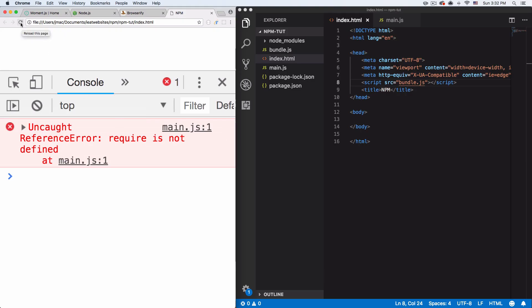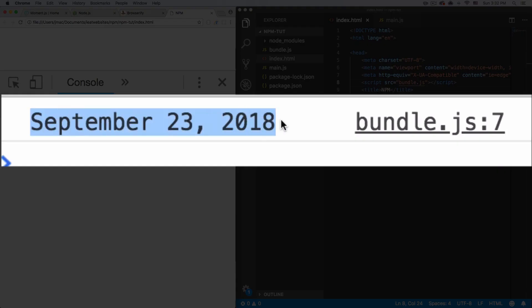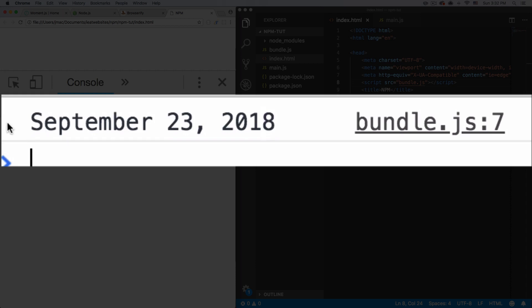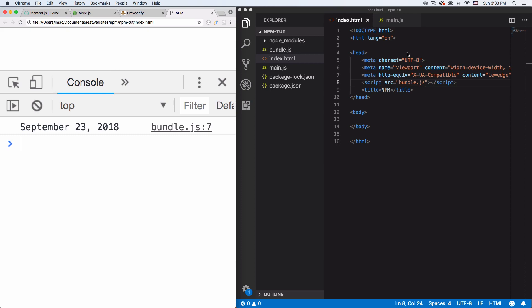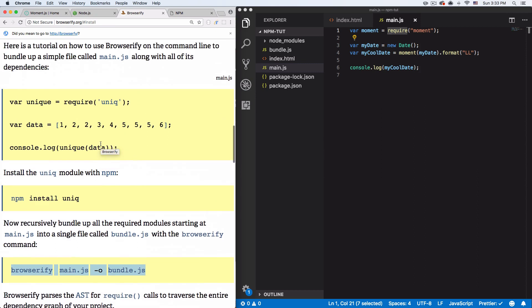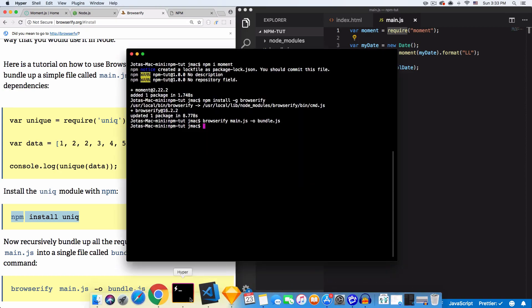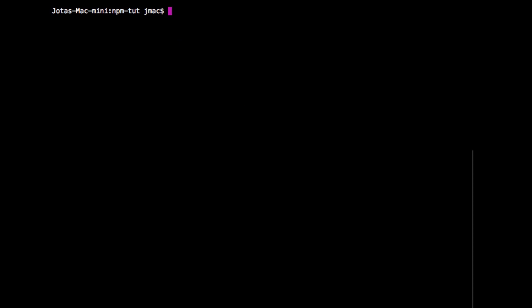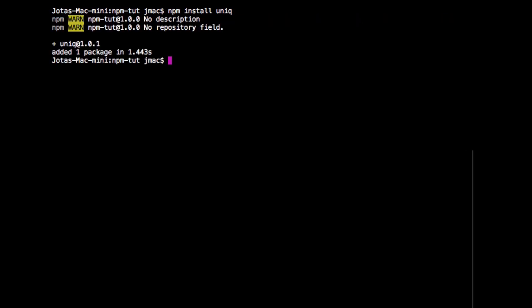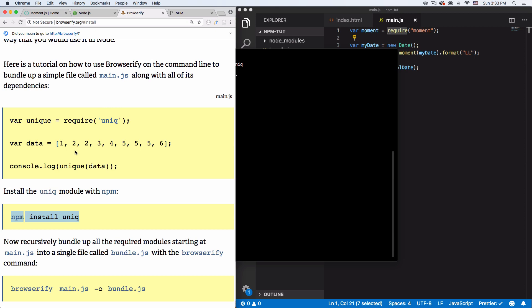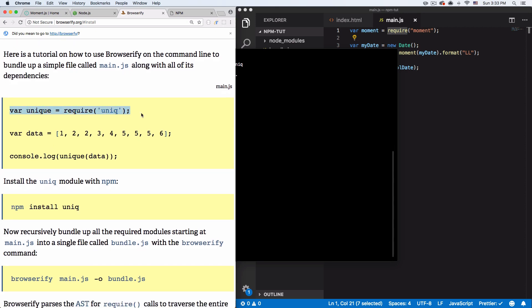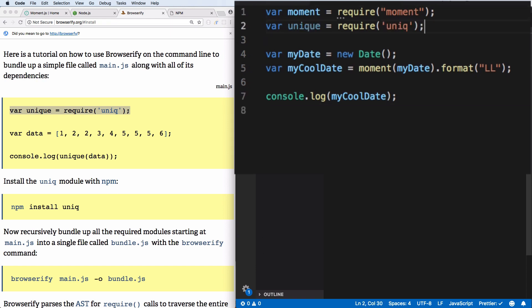Let's reload — now it's actually working! The browser understands our code and now it shows 'September 23rd, 2018' — a beautiful, clean date format. Now let's go ahead and install another package called unique. Let's go to the command line, clear it, and run npm install unique. Now we have that available. Let's go back to main.js — same process, we'll add a require at the top for unique.